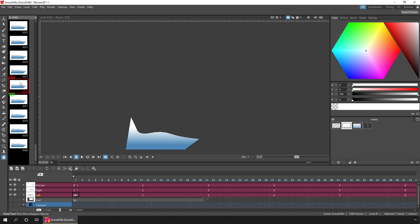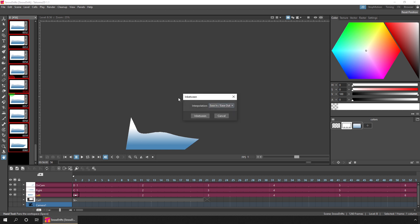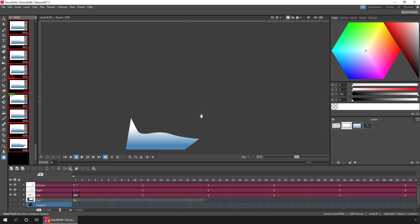And firstly, if you wanted to change the interpolation type, you can just click anywhere in the level strip, press CTRL A to select all the drawings, click the in-between button and choose a new interpolation type. So if I choose linear and hit in-between, it'll re-interpolate in a linear fashion.